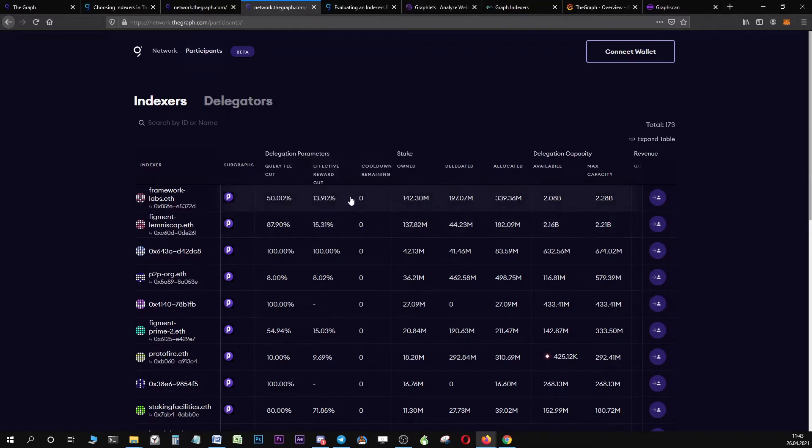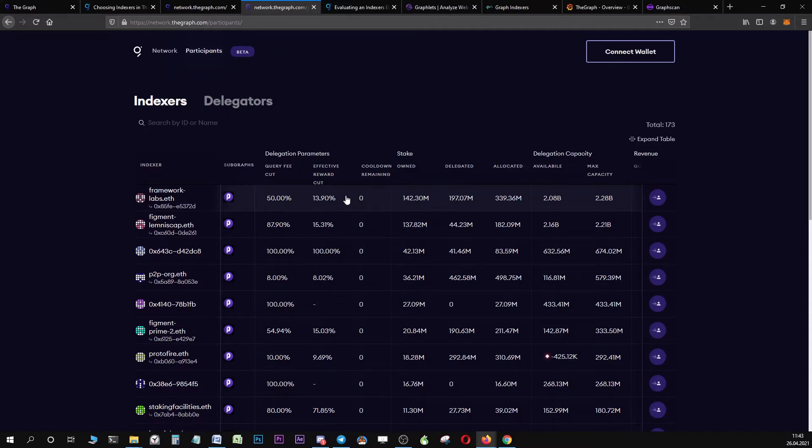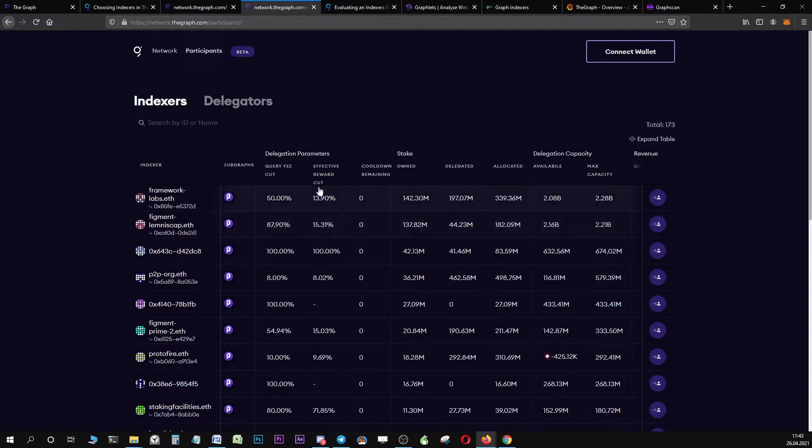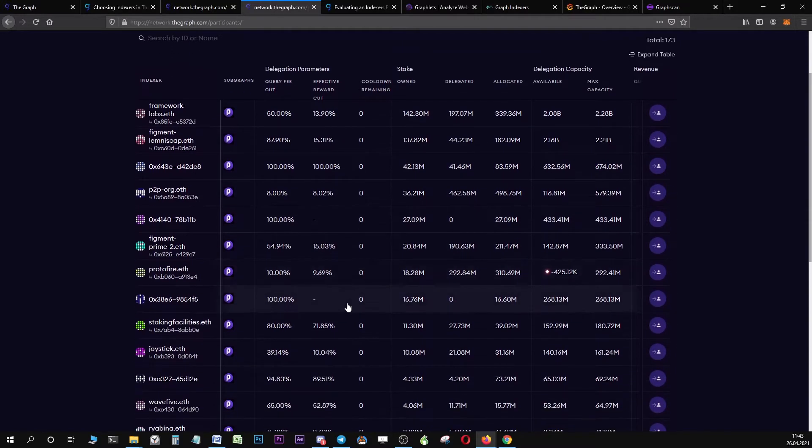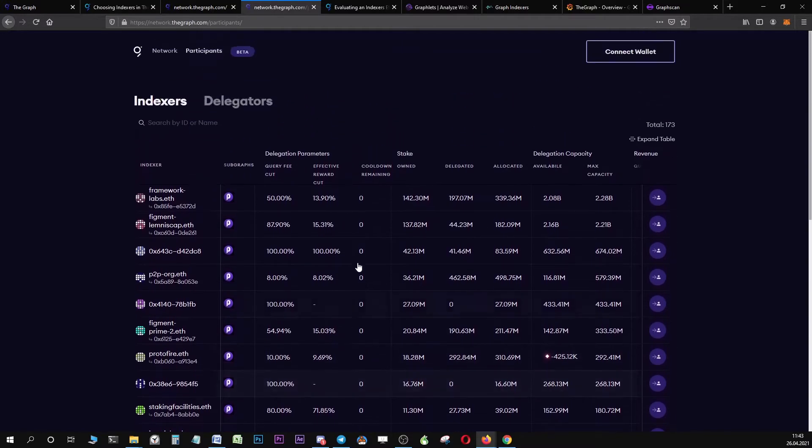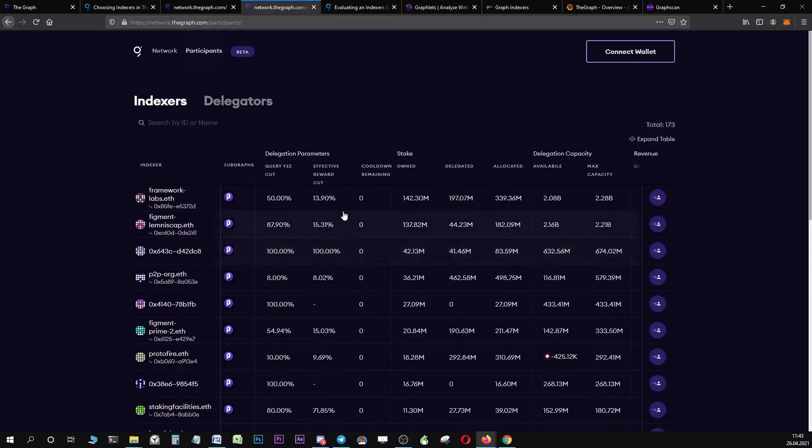But you can see from the effective reward cut that Framework Labs offers you a reward cut of 13% and Figment offers you a reward cut of 15%. So the lower this number is, the more beneficial to you. You should try to select and find an indexer with a possibly low number in that area, because it is better and more profitable for you.